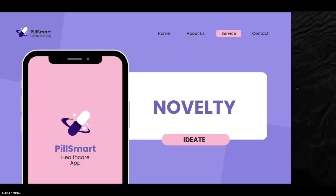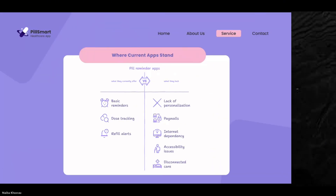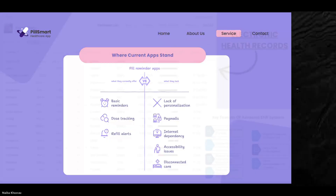Regarding novelty: based on our research, current apps only offer limited functionality such as basic reminders, dose tracking, and refill alerts. What our app will bring additionally includes addressing gaps like paywall issues, internet dependency, accessibility issues, disconnected care, and lack of personalization — which can be achieved by integrating electronic health records into our app, as shown in the next slide.